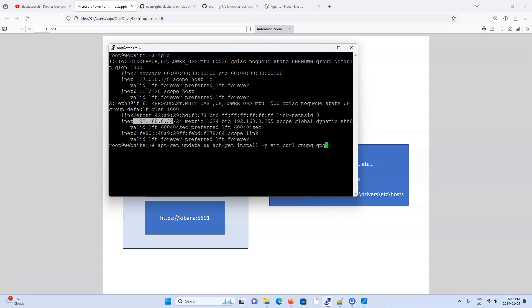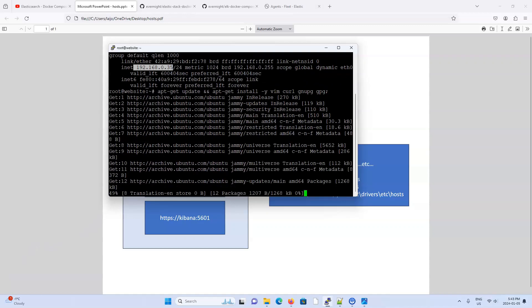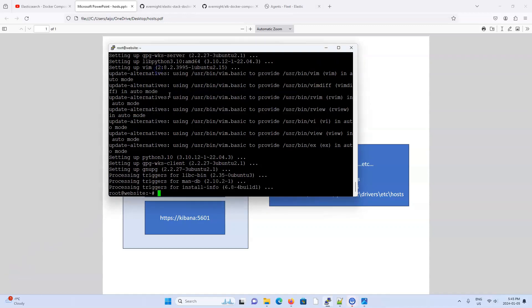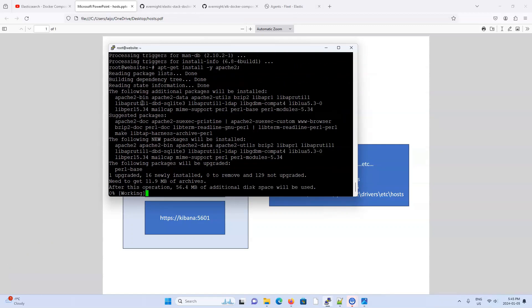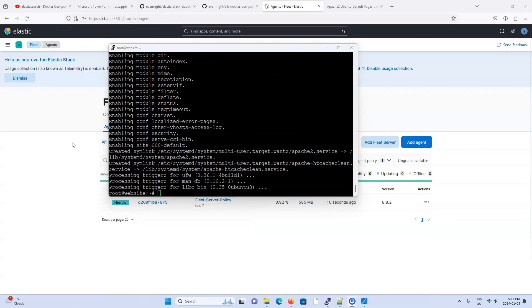So just update the repositories, download Vim, Curl, NewPG, and GPG. Just some useful tools that we need. So I'll pause until this is done. Okay. Updates are complete. So let's install Apache. I'll wait until it's done. All right. Apache is installed now.